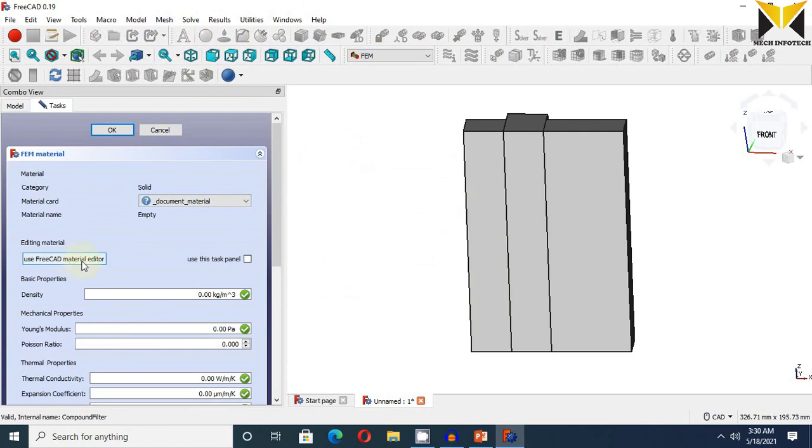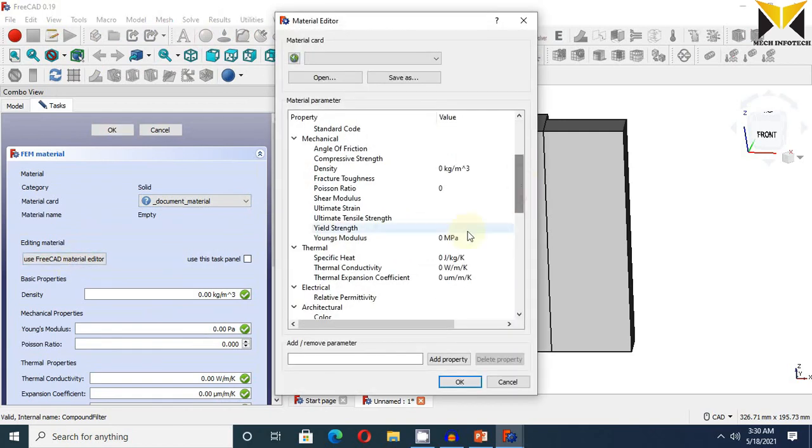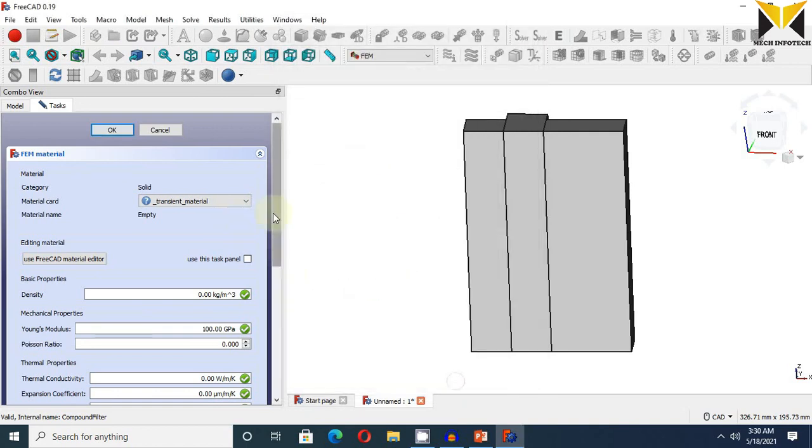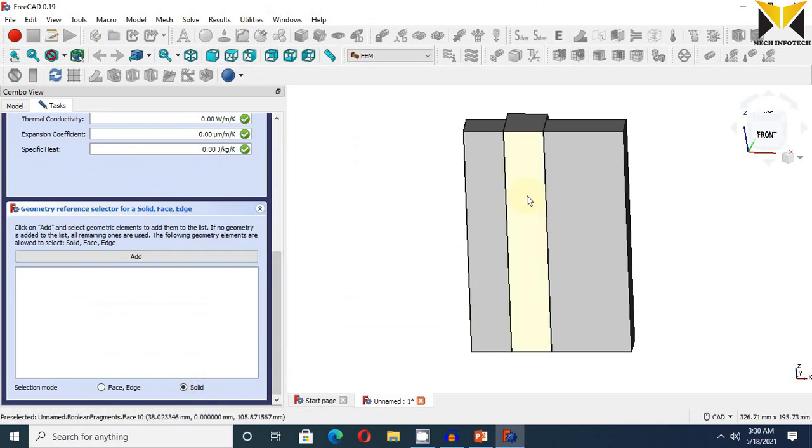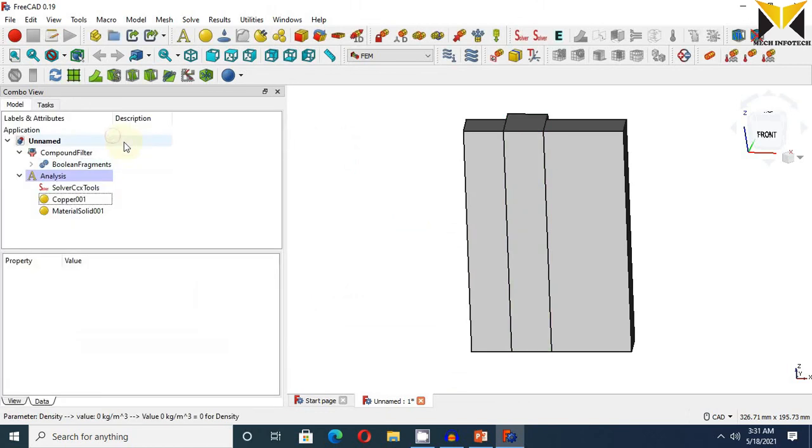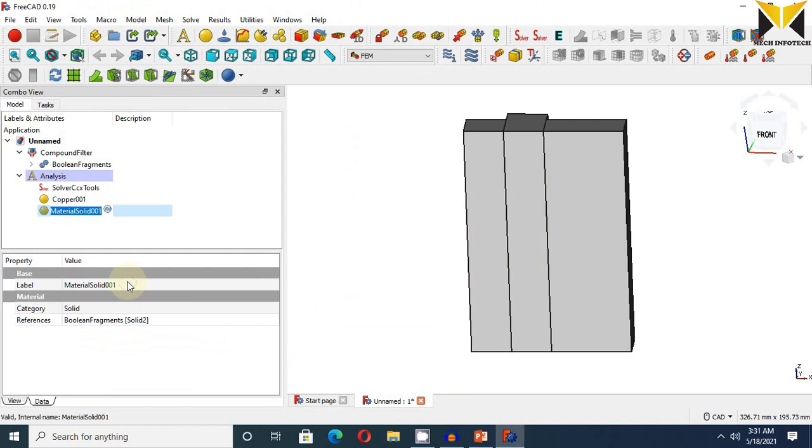Use FreeCAD material editor, and the Young modulus is 100 gigapascal. Now select solid, created, and select add button, and select zinc. Change the name of this material. This is zinc.